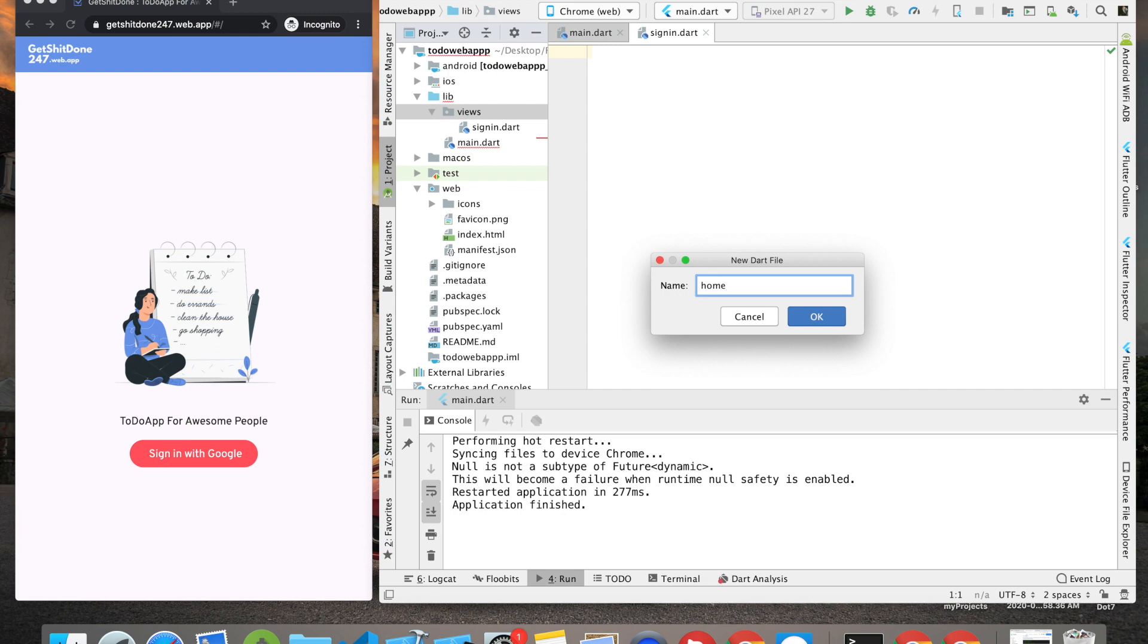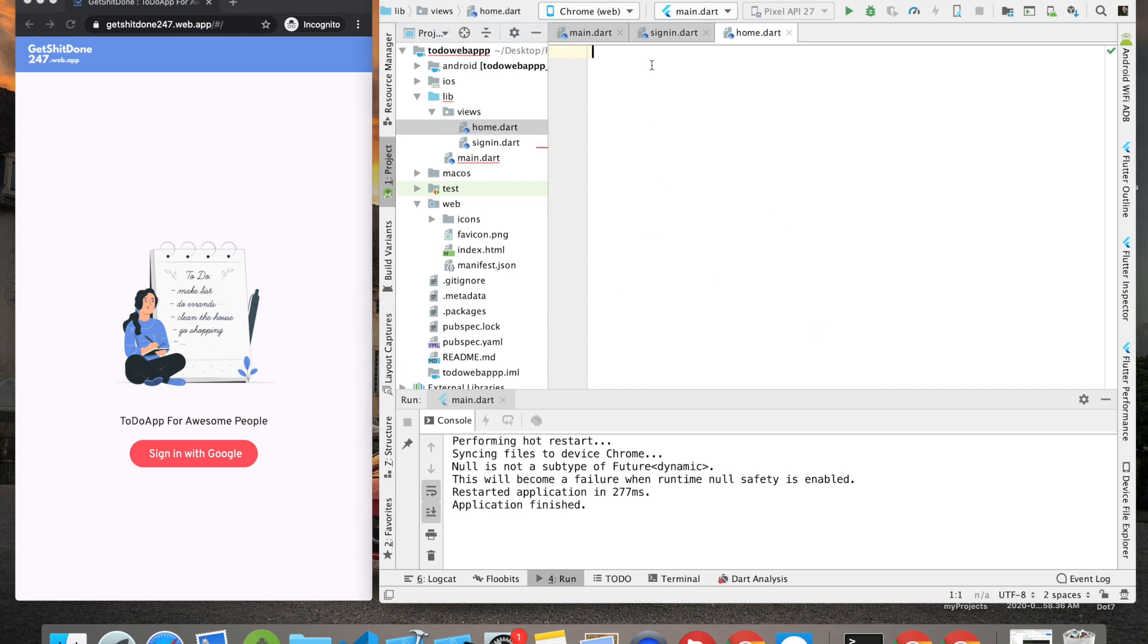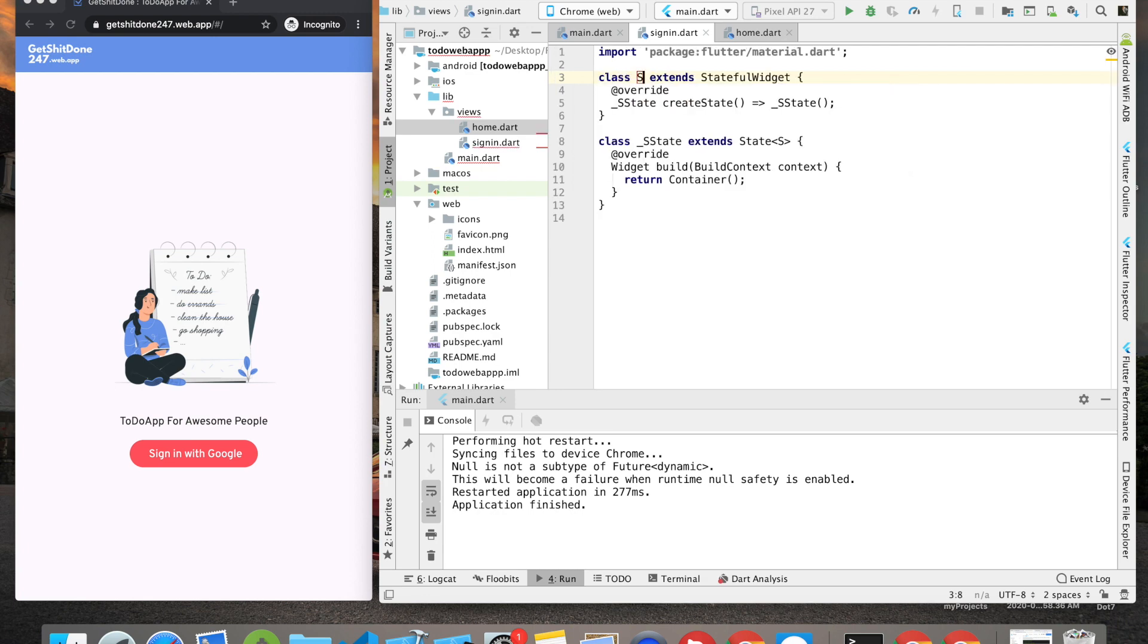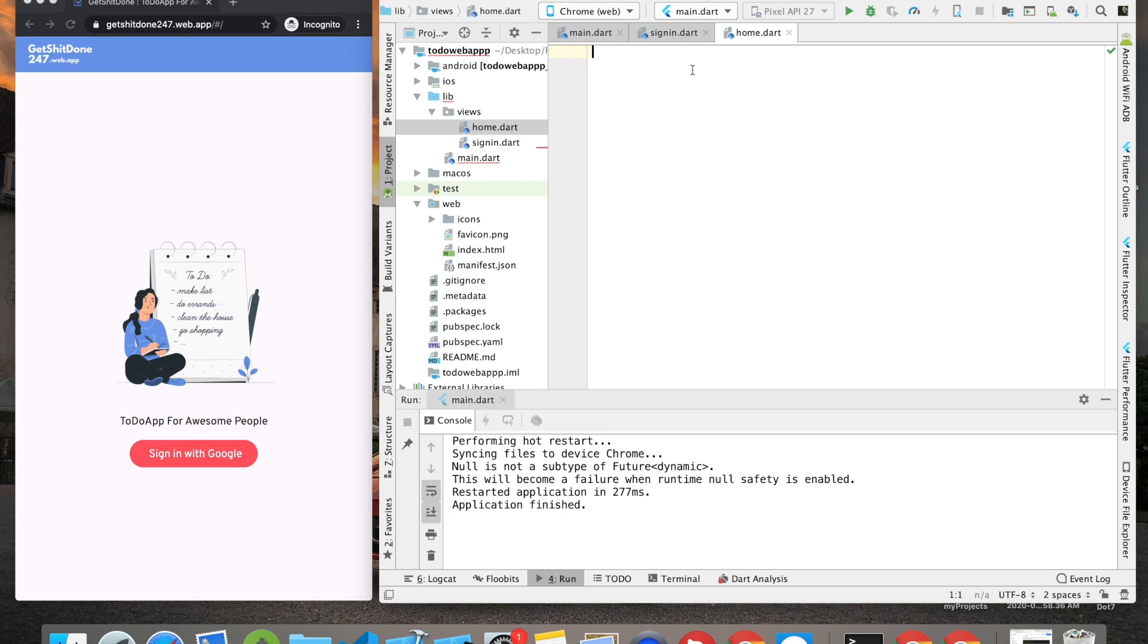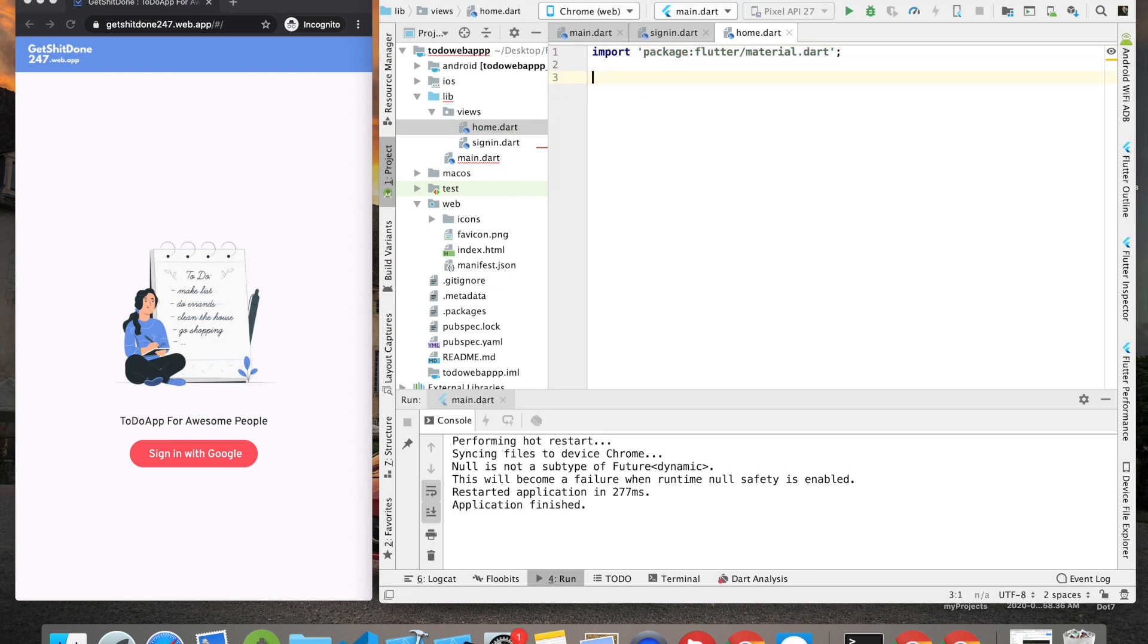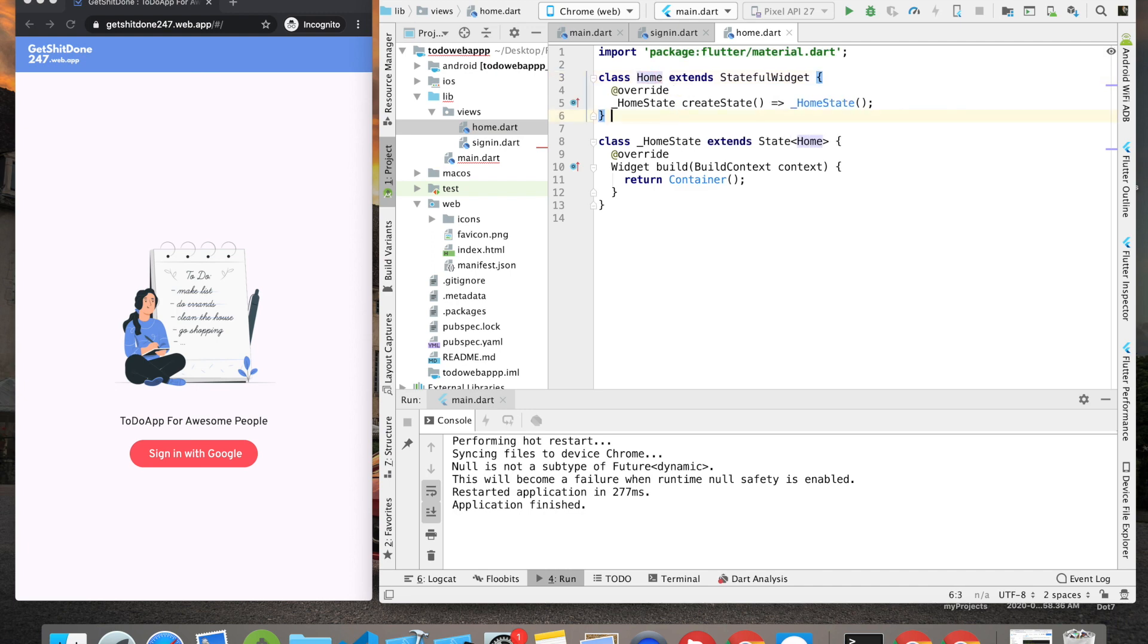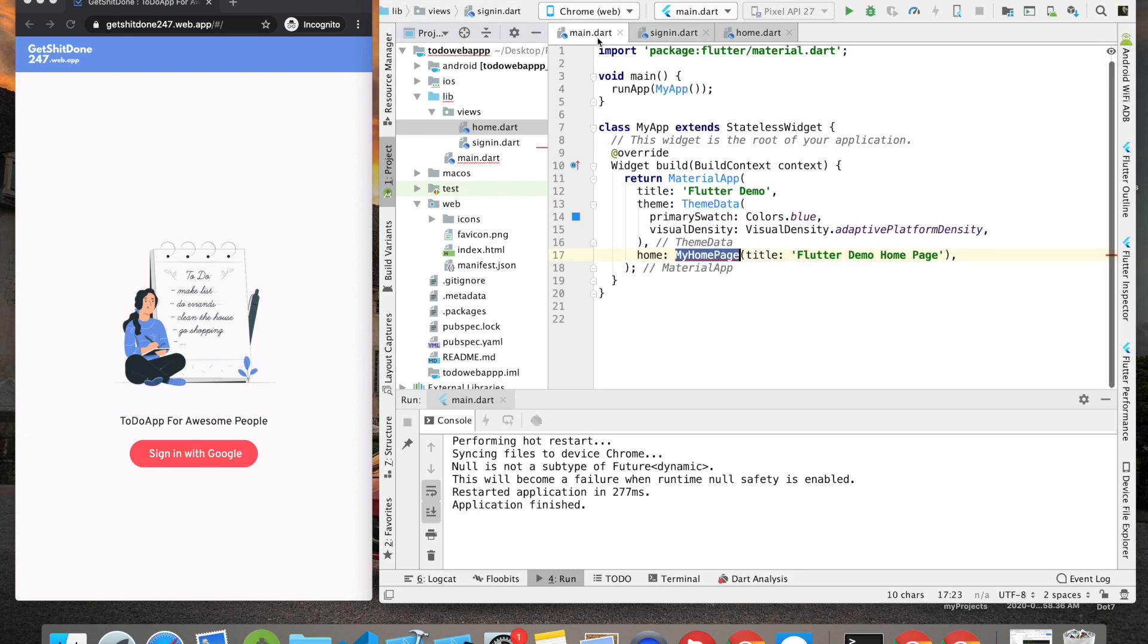So we have sign_in.dart and home.dart. First let's import material and then create a stateful widget called SignIn. Next in home.dart I'm going to import material and then create a stateful widget called Home.